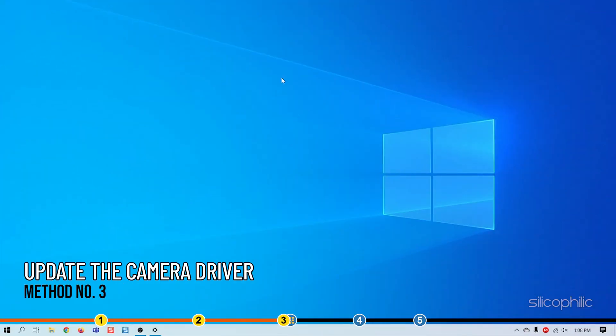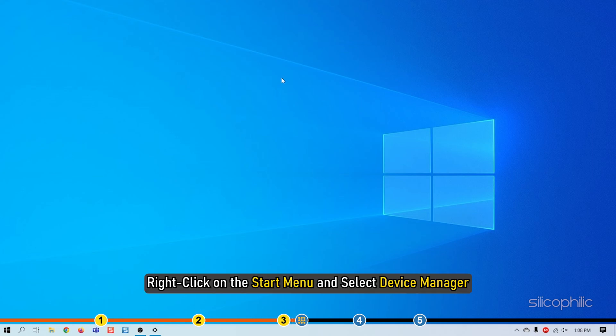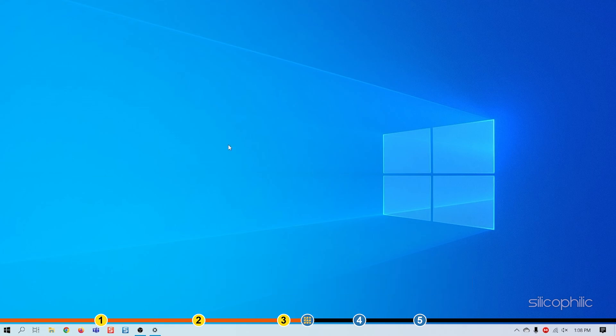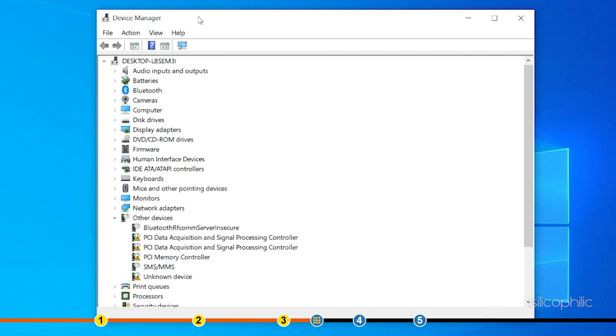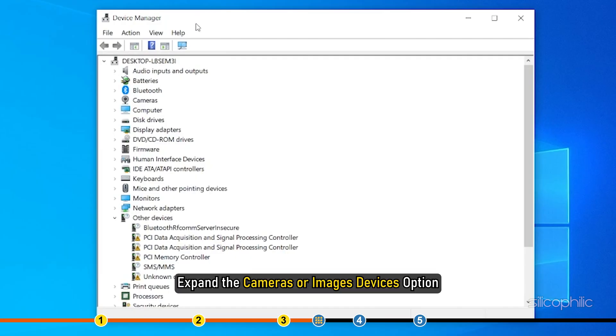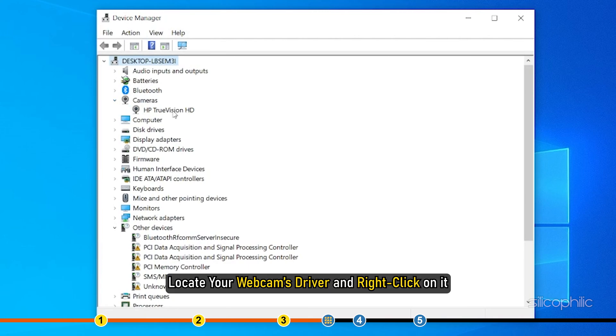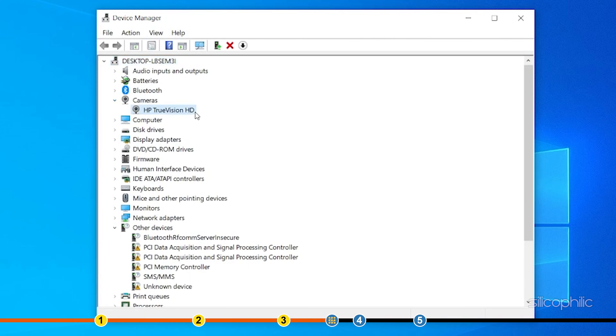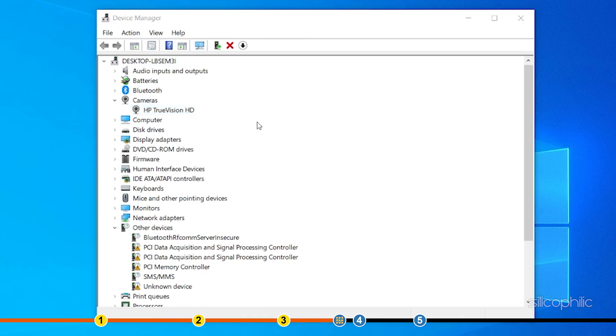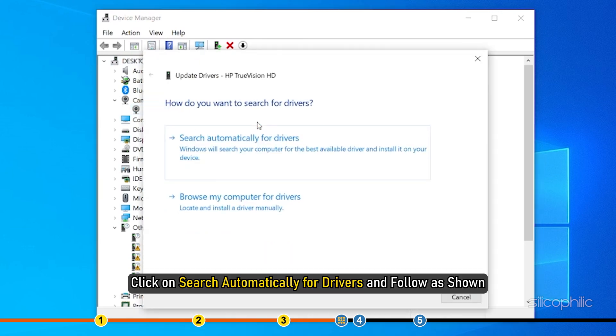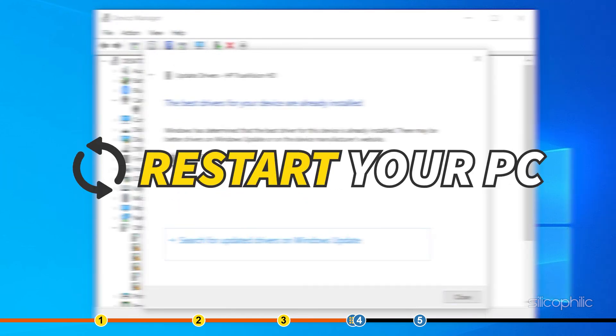Method 3: If running the troubleshooter didn't work, try updating the webcam driver. Right-click on the Start menu and select Device Manager. Expand the Cameras or Image Devices option. Locate your webcam's driver and right-click on it. Select Update Driver. Click on Search Automatically for Drivers and follow as shown. Restart your PC.